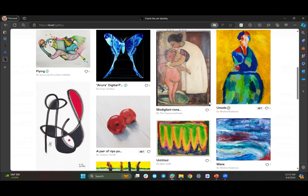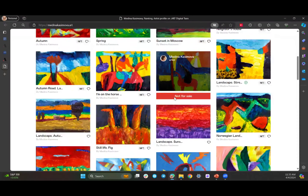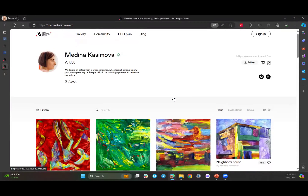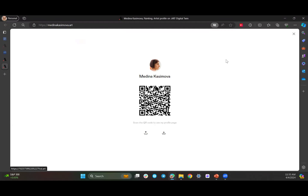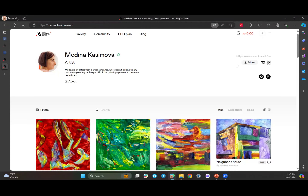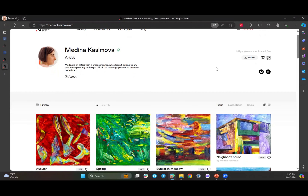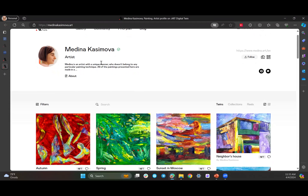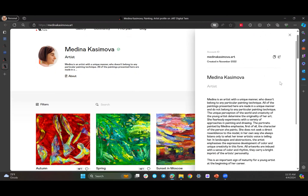As you can see, you can have a profile for yourself. You can put as many artworks as you like into the platform — she has quite a few items. Each page has a dedicated QR code that's generated automatically, so you can share this QR code which will link to her profile page. Each individual work of art gets its own dedicated QR code as well, and that's all generated automatically — you don't have to do a thing.